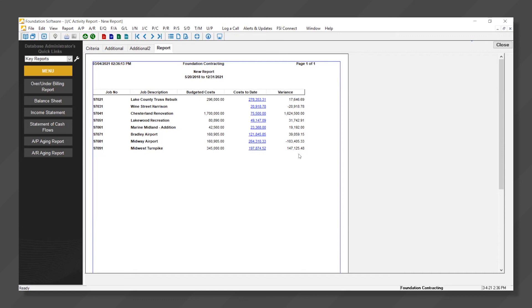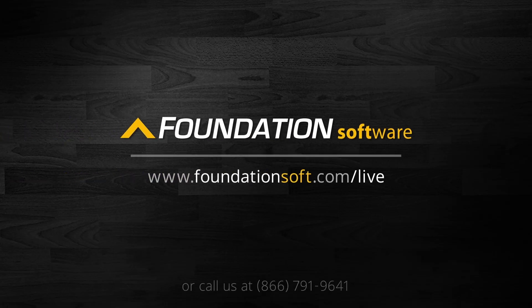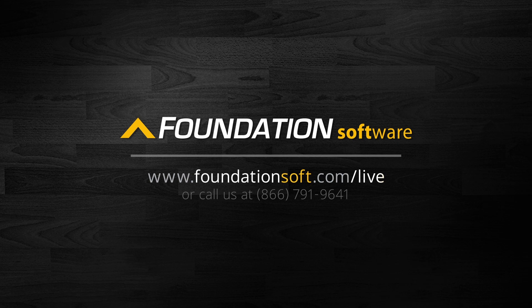And that is all there is to it. Thanks for viewing today. To see more of how Foundation can help your business simplify job cost accounting needs, schedule a live demo by clicking the video link on the screen in the description below, or by calling the number on the screen. Thanks again for joining.